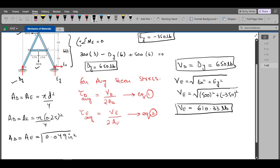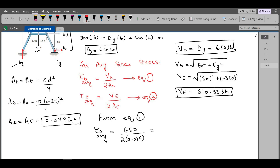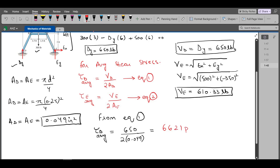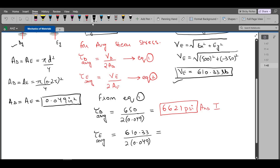Now we can substitute all values into equations 1 and 2. From equation 1, the average shear stress in pin D equals 650 divided by 2 times 0.049, which equals 6,621 psi. For the average shear stress in pin E, we have VE of 610.33 LB divided by 2 times 0.049, which comes out to be 6,217 psi.